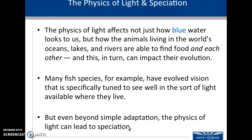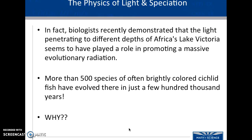The physics of light affects how blue the water is, but also which organisms are going to live in which layers, which is getting to my point about macroevolution. The physics of light can lead to speciation because based on how much sediment is present, we will see different organisms being able to thrive in different parts of the water. In Africa's Lake Victoria, which is in Tanzania and Kenya — I've been there — we see that light penetrates at varying depths because there are all different amounts of sediment.